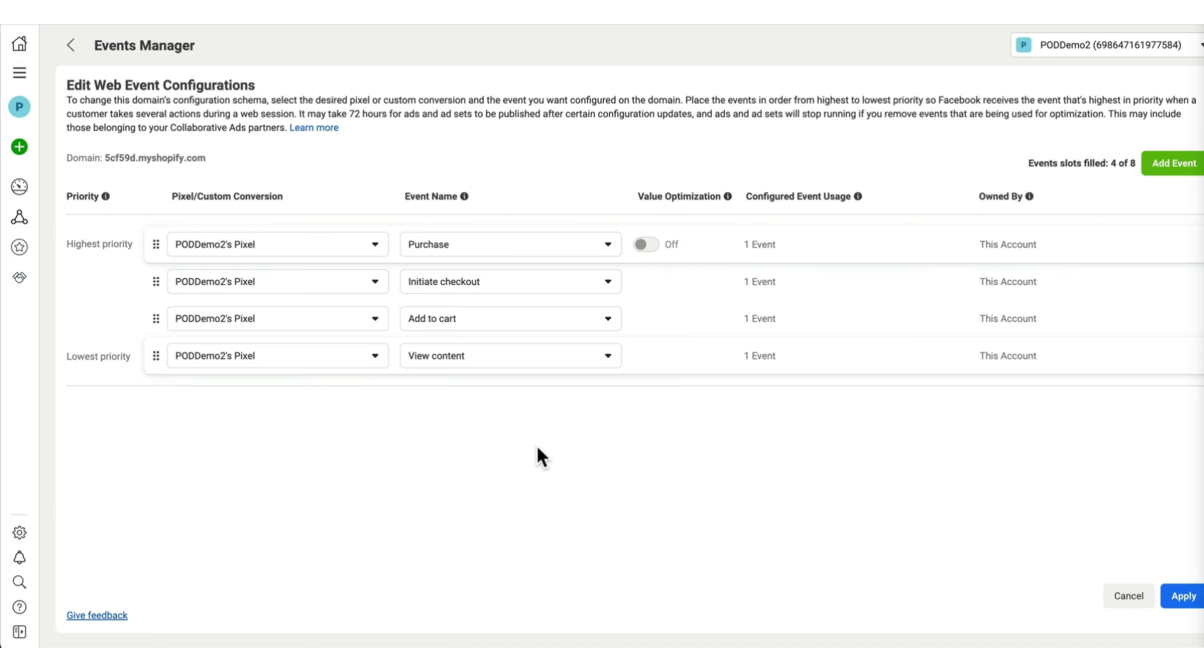And then we have initiate checkout, add to cart, and view content. So it's basically the customer journey from getting to our store to buying something.